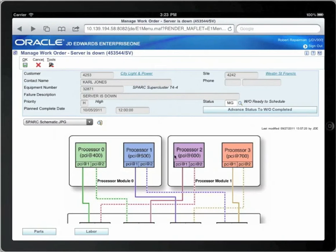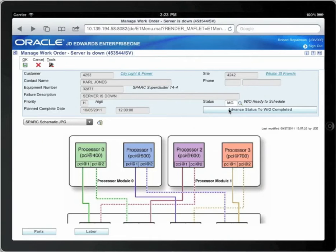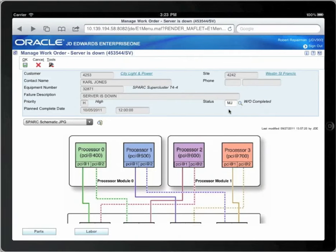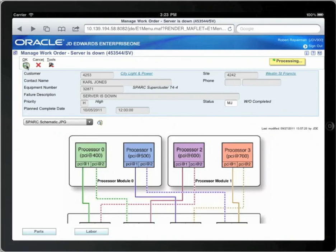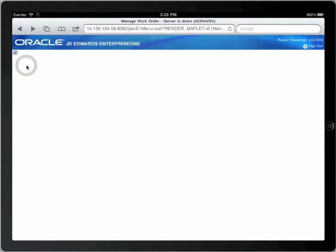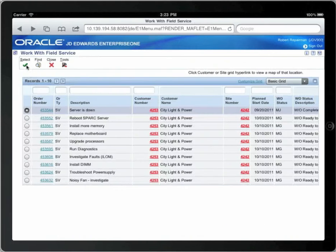The status field is MG. Use the smart button to advance to the next available status using the work order activity rules. Once the work is complete and you've advanced the status, you are ready to close out the work order. Touch OK.